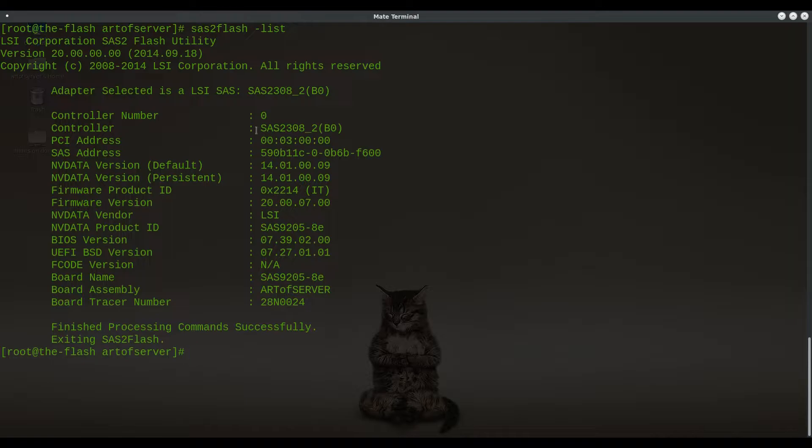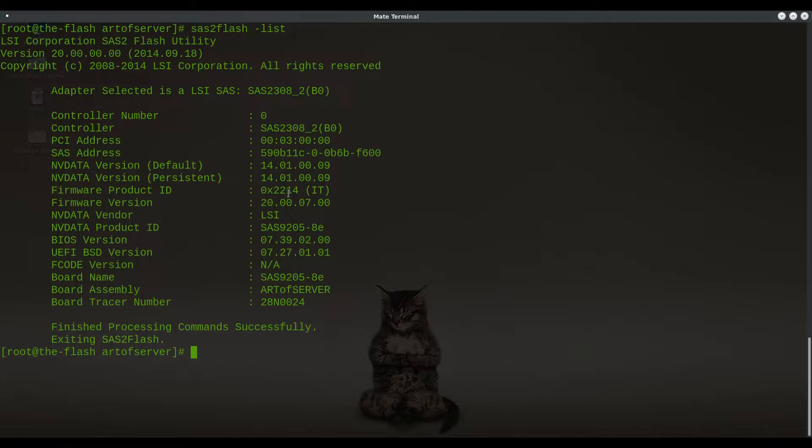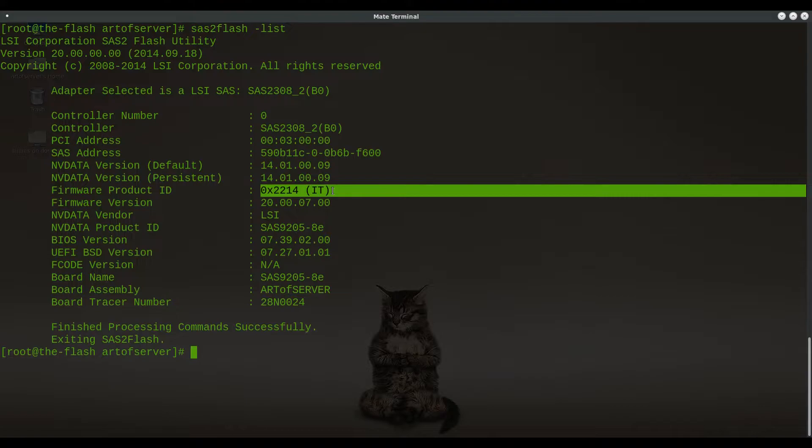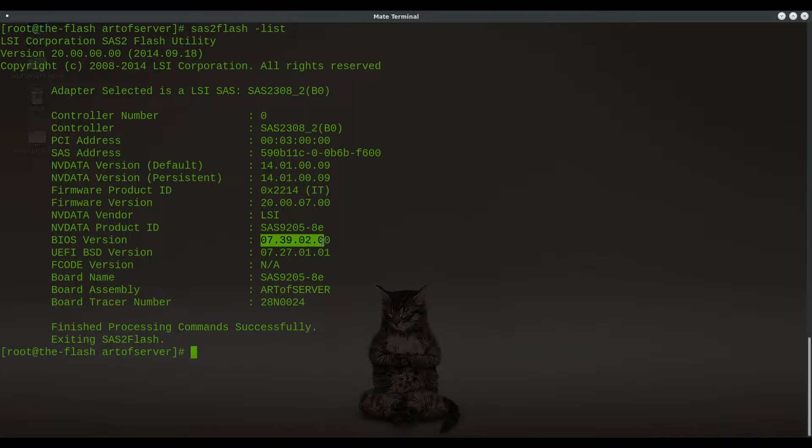First of all, let me just kind of show you this controller is here. So this controller, this is the H710 Mini Monolithic. And as you can see, I already have IT firmware on it. And this is the one that I had a lot of problems with before, which was the MCR5X part. You'll notice, for one, I have IT mode firmware here and it's the usual version, P20 and the BIOS and everything. But you'll notice something a little bit different here.